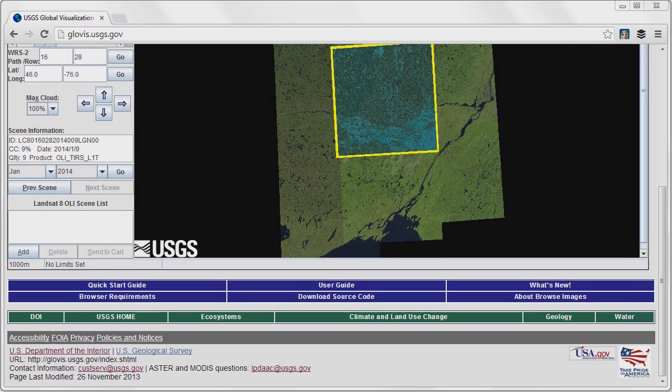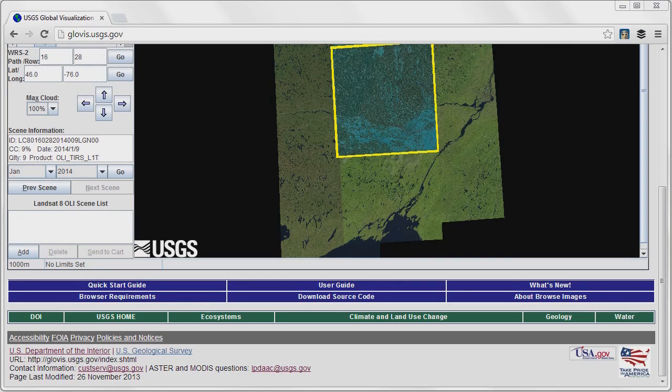Our Pix format is a very nice format for working with imagery and I want to show you how to download a Landsat image, extract it and then ingest it into Geomatica and create a single Pix file.